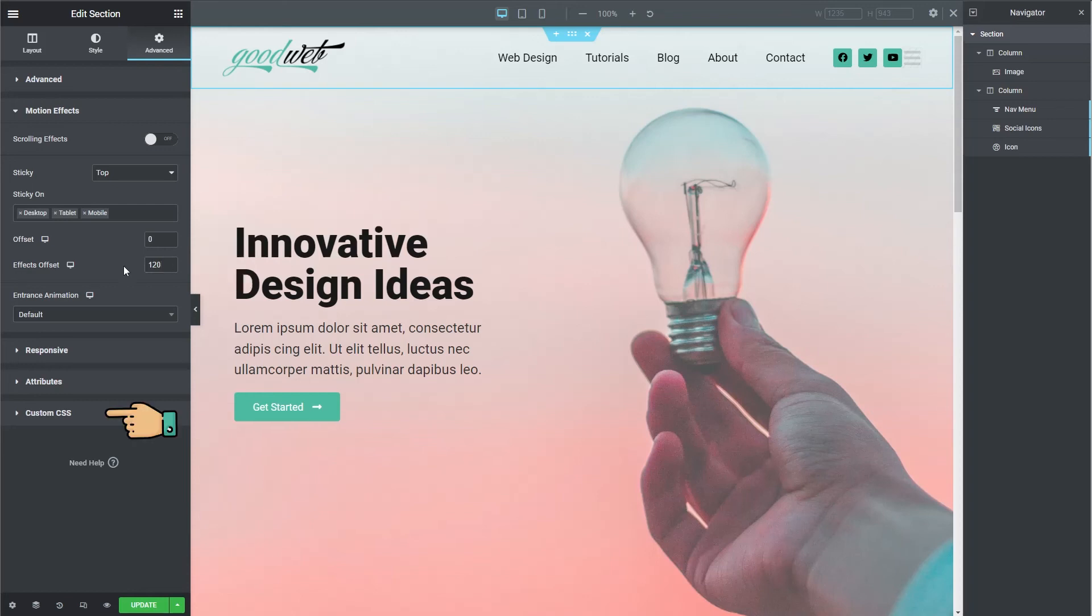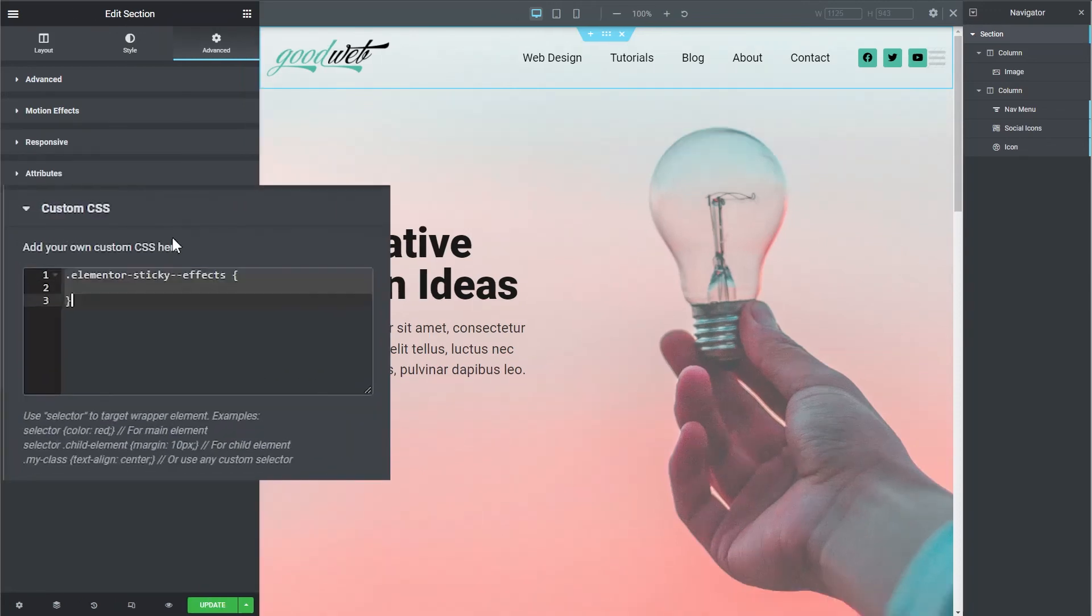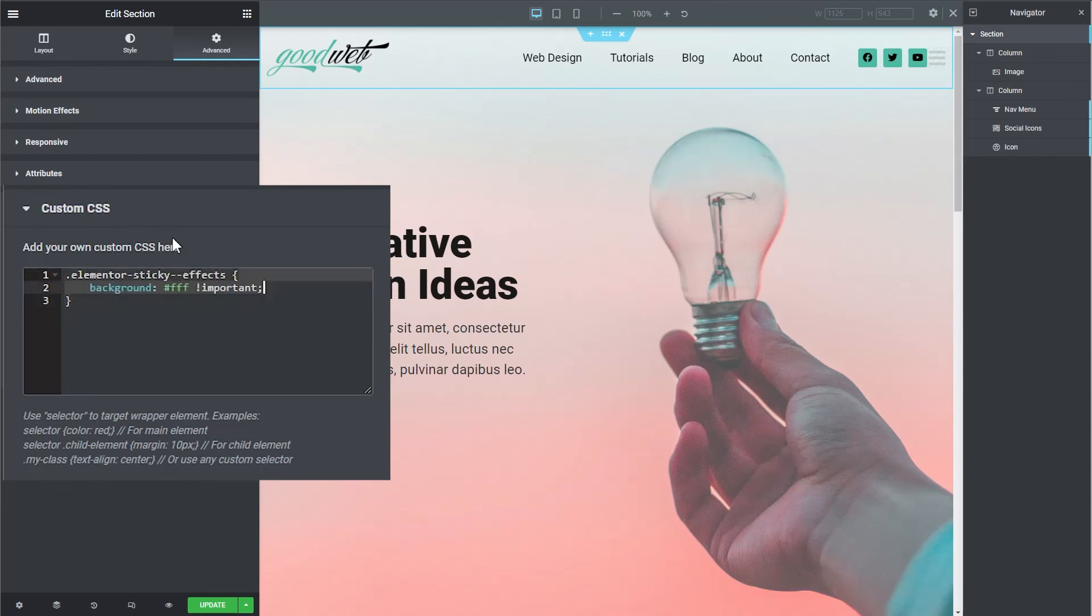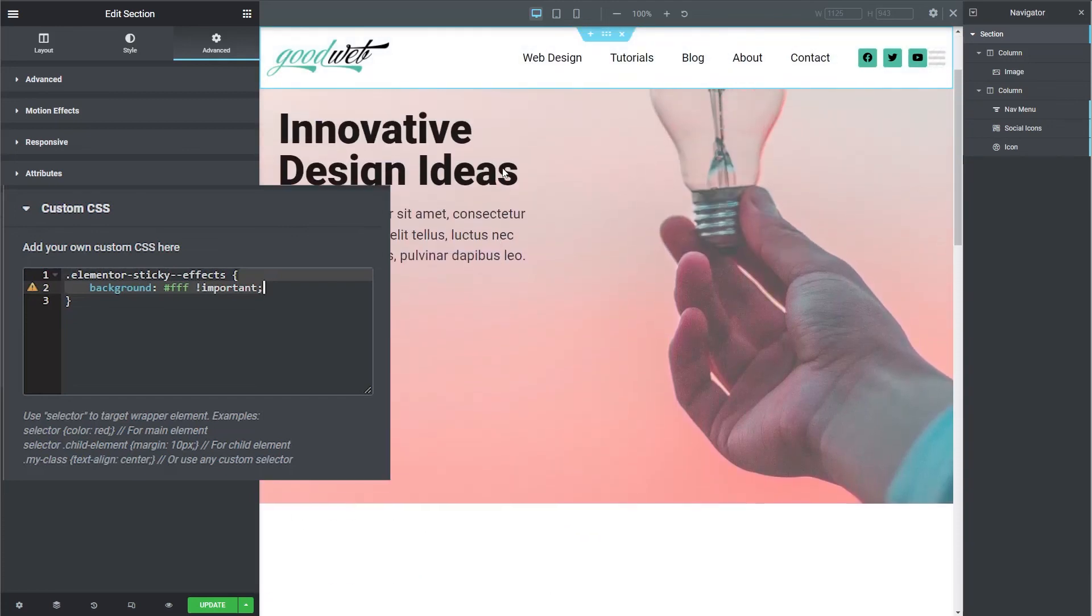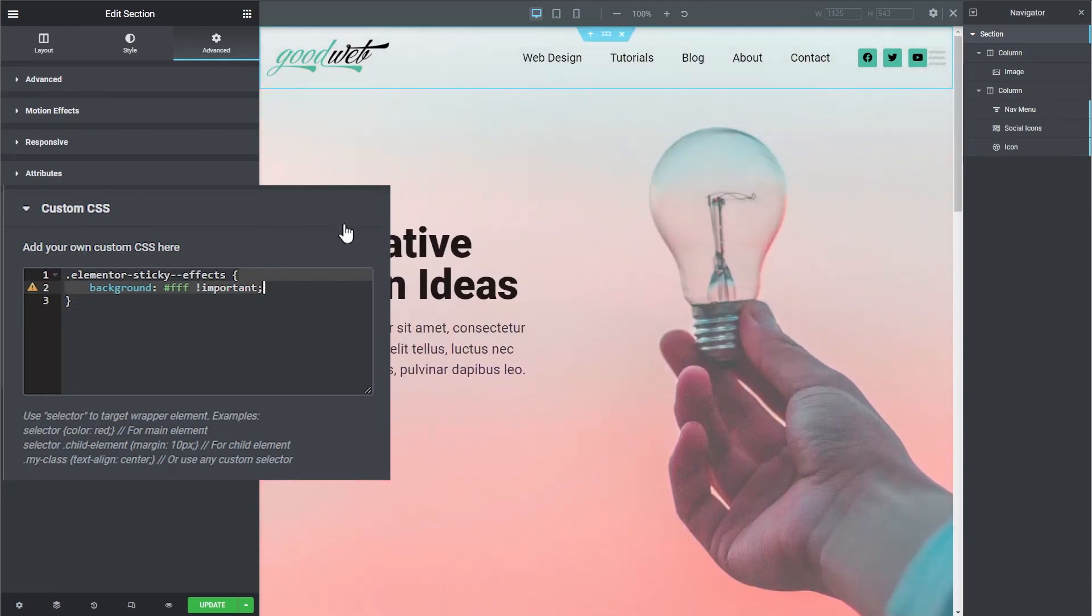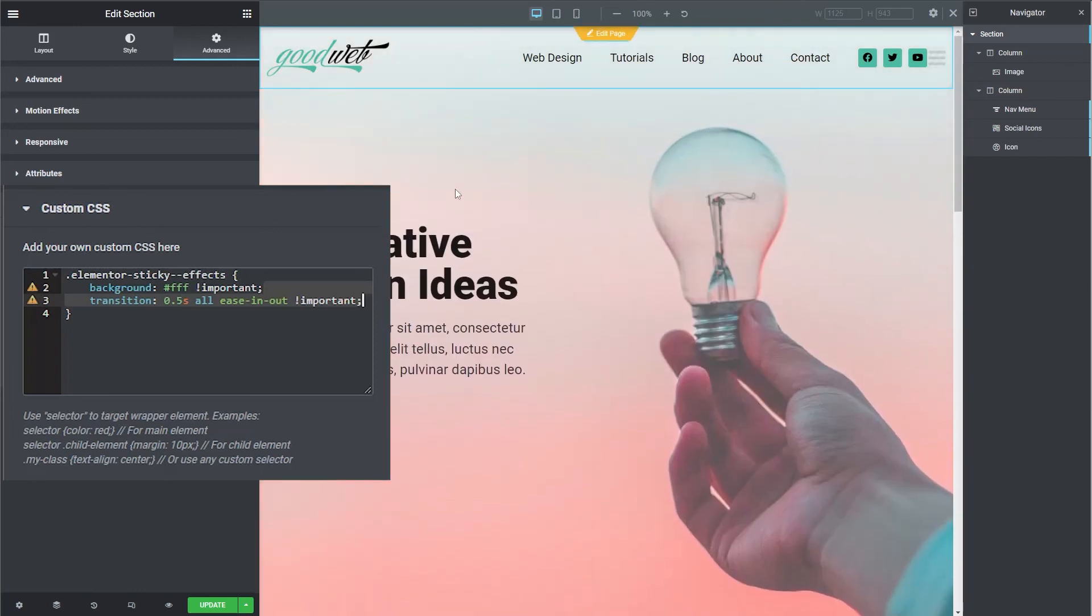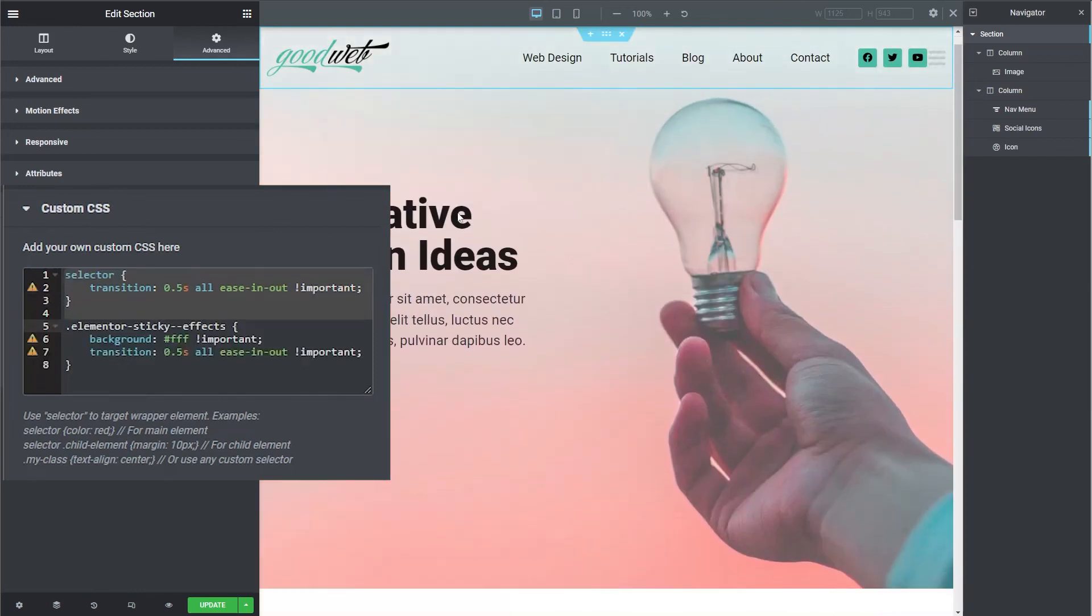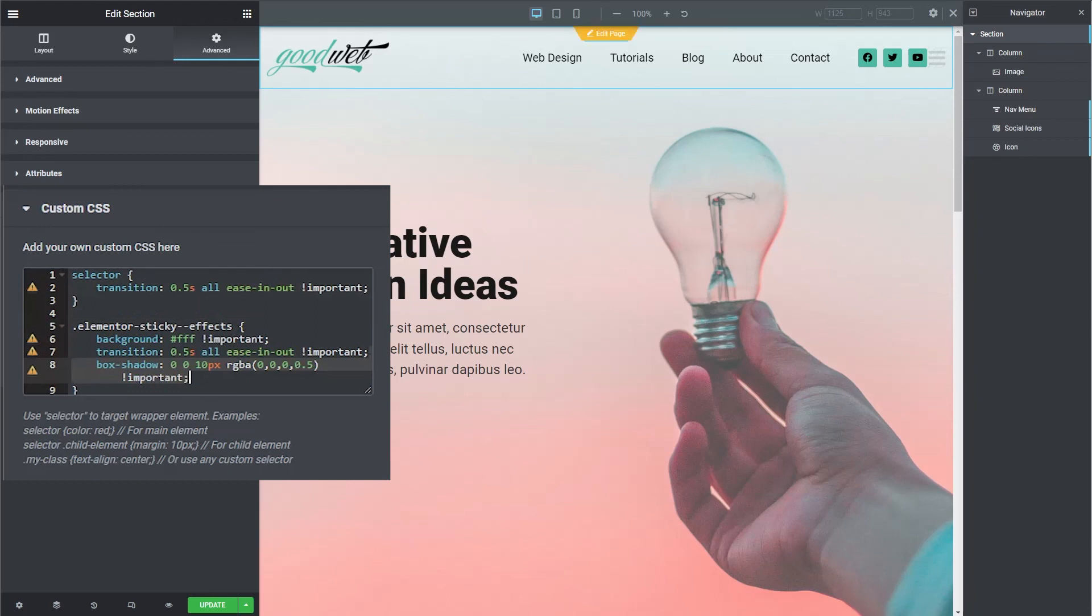Finally, we need to add some custom CSS. Click on custom CSS and use the following. We'll target the ElementorStickyEffects class, which is a class that Elementor adds to the section once it is scrolled down to the effects offset value, which we just set at 120 pixels. First, let's make the background white. All right, we can see that is already working, but it just switches straight to white. Let's make it fade in by adding a transition. We'll also need to add this transition to the section itself so that it fades back to transparent. Let's also add a little box shadow to give it some depth and separate it from the content.